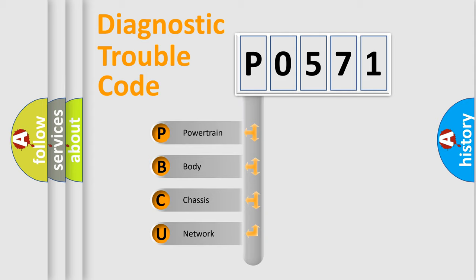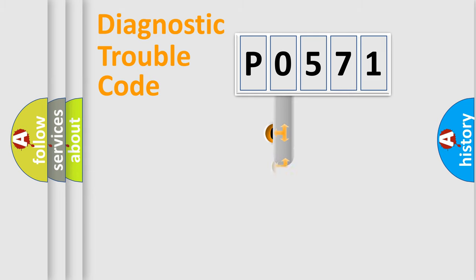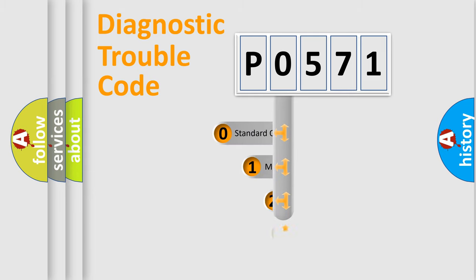We divide the electric system of automobile into four basic units: Powertrain, Body, Chassis, and Network. This distribution is defined in the first character code.